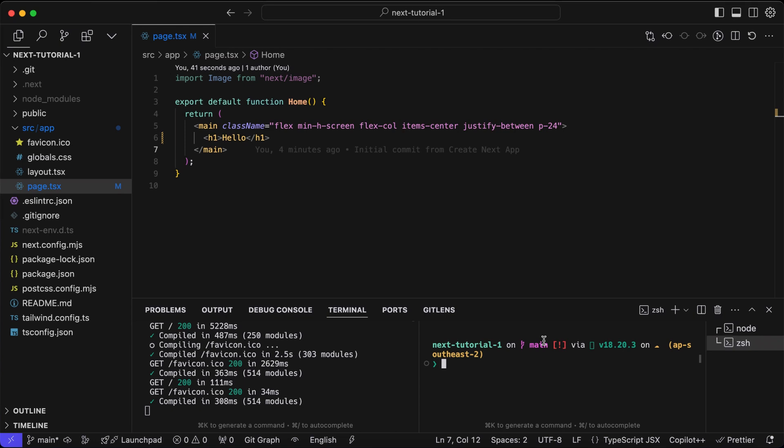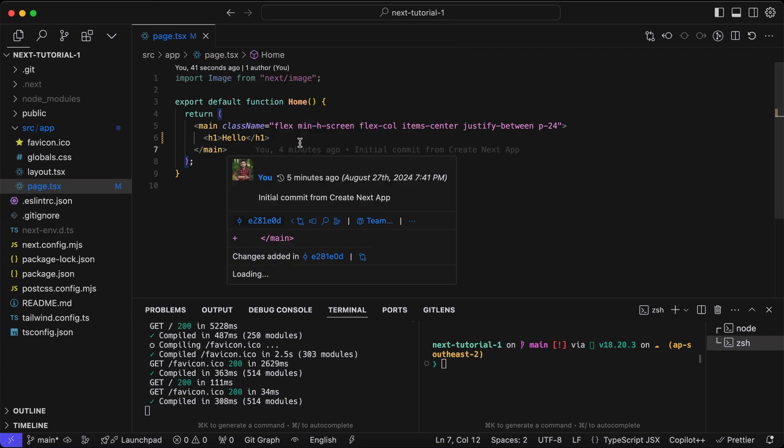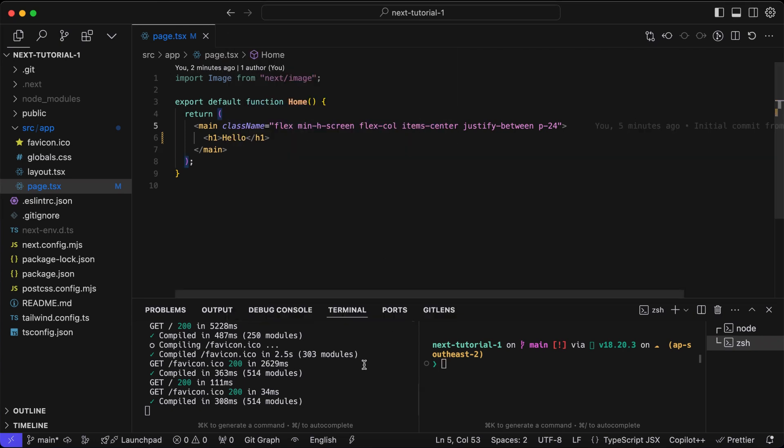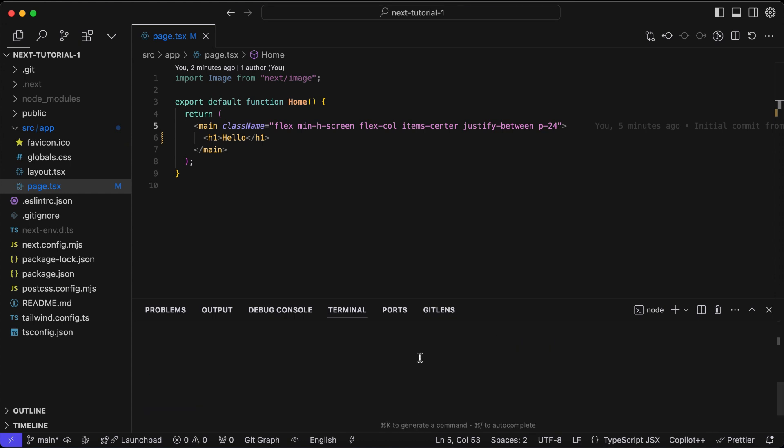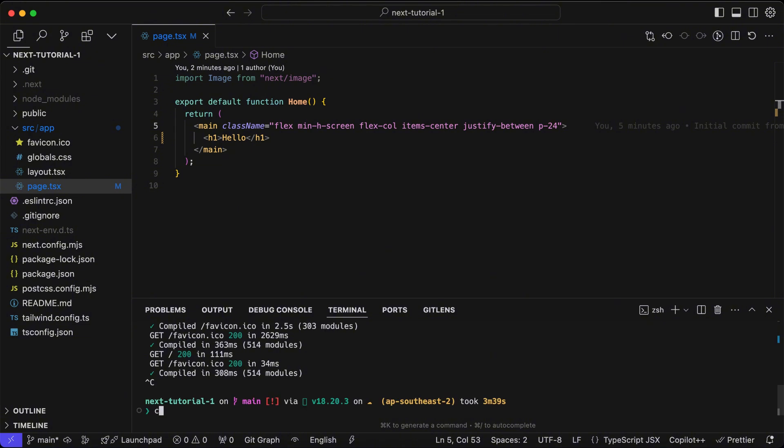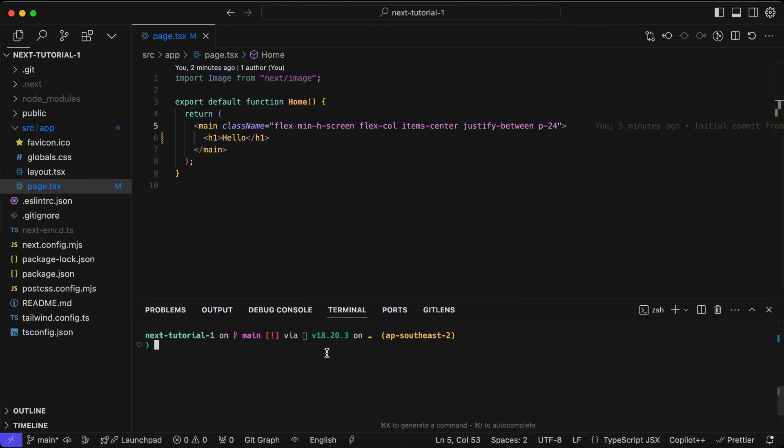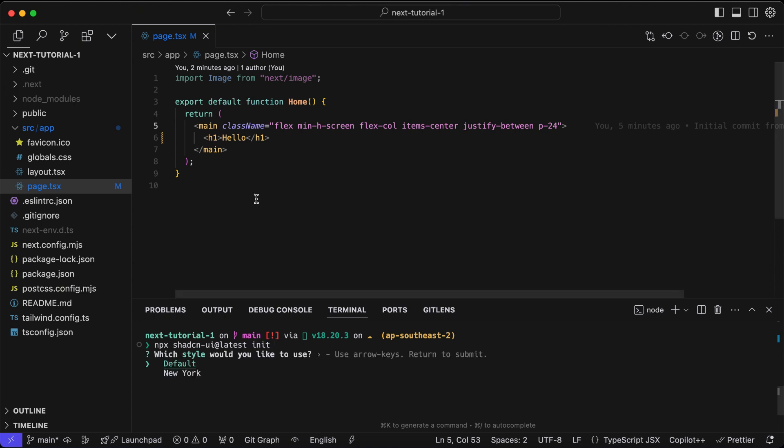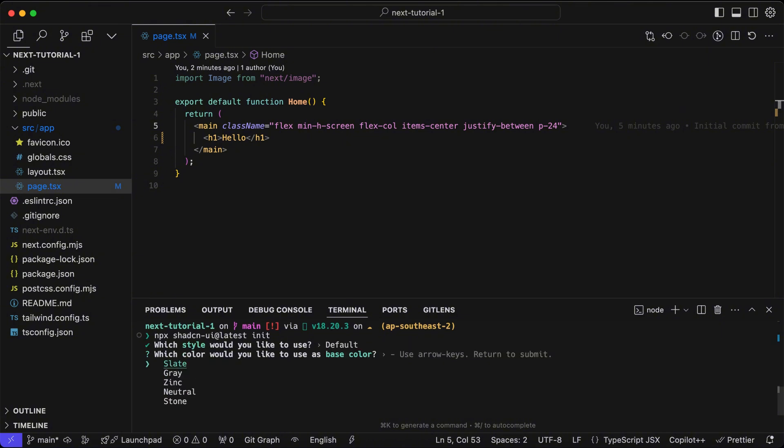In this tutorial we are going to install the shadcn plugin within our Next.js project. I have already initialized our Next.js project. Now we are going to use the shadcn CLI command to initialize our project with shadcn components. By default we will use the style to default and set the color to slate.